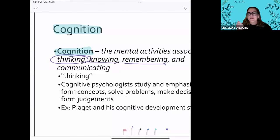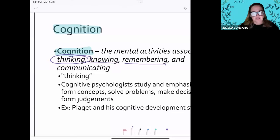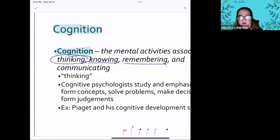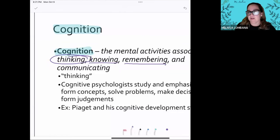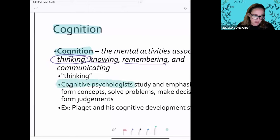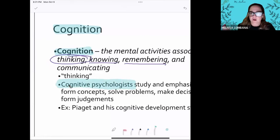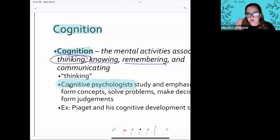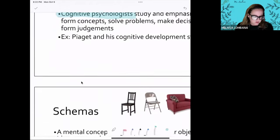Cognition basically defines who we are and how we function. This is the big difference between us and all other mammals — our cognition and our abilities to think and problem solve are so advanced and complex. Lots of research is still happening on our capabilities. Write in there about cognitive psychologists — cognitive psychologists focus on how we form our concepts, how we solve problems, and how we make decisions. That's exactly what the cognitive approach looks at.